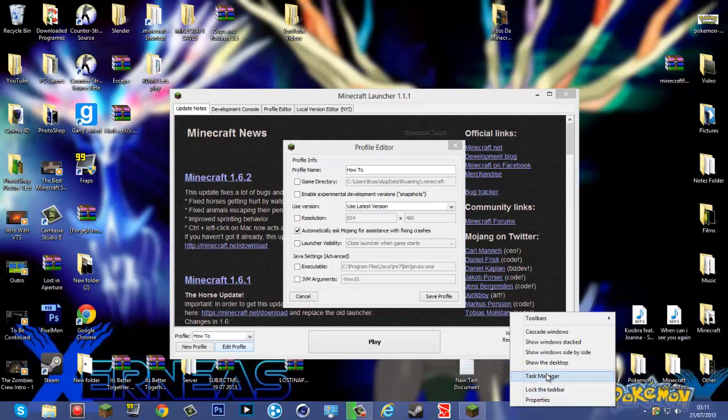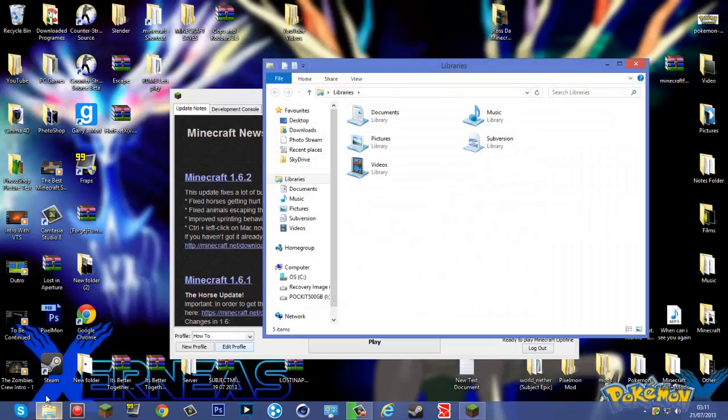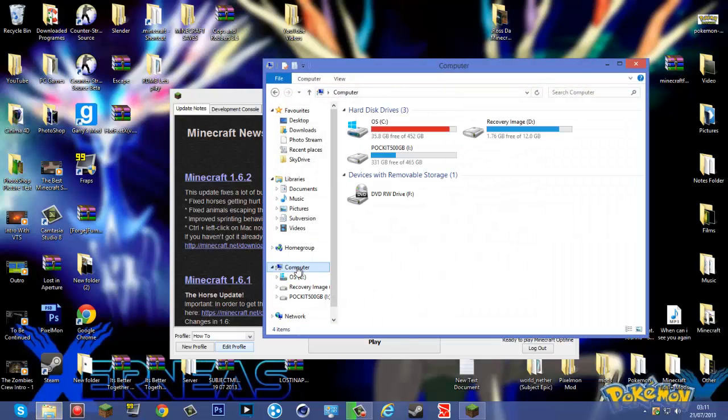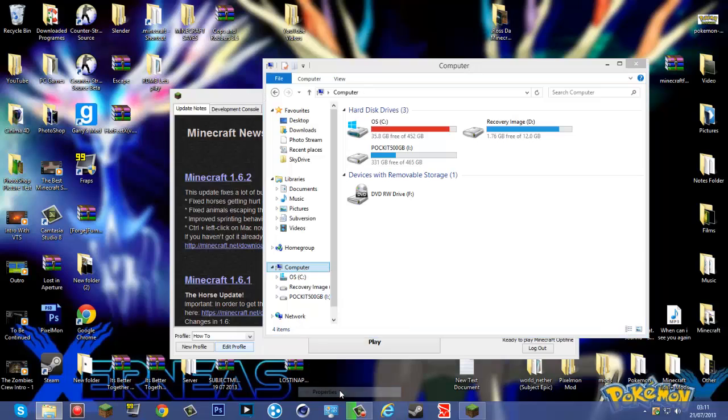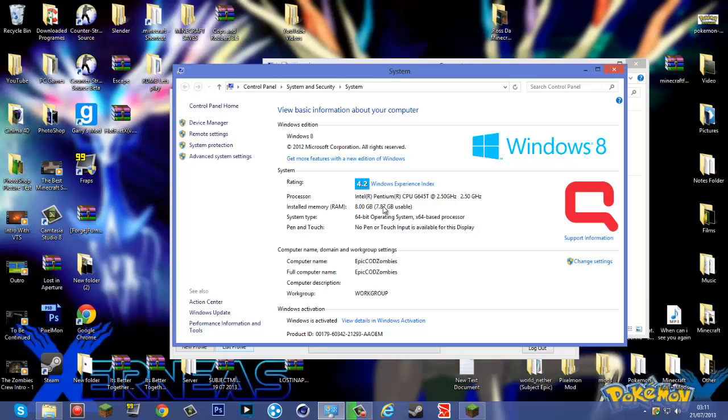You need to actually go to your computer, right click on it, go to properties, and then find how much RAM you have, like memory. So I have eight gigabytes, and that's how much I can use. In this case, I can do quite a lot.